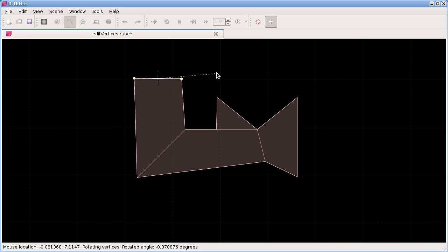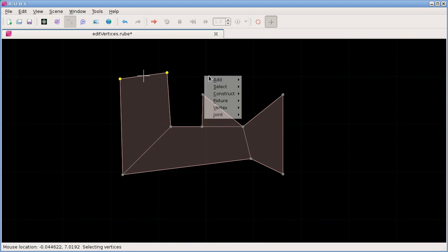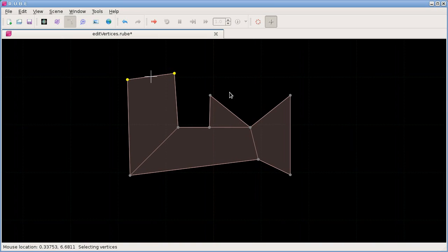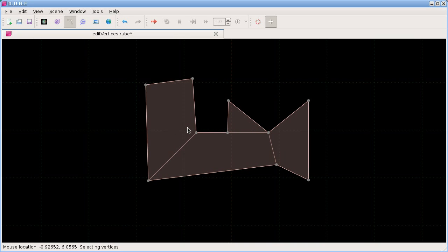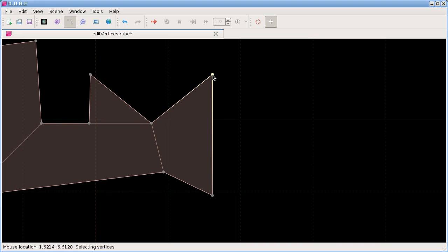Moving, rotating, and scaling vertices is great, but what we really want is more customization. How do we get more complex shapes to begin with? As we saw in the last video, the only fixtures we can create from the menu are circles, squares, equal-sided polygons, and edges. To get more vertices into an existing fixture we have two options: adding a new vertex along an existing edge, or drawing vertices freehand.